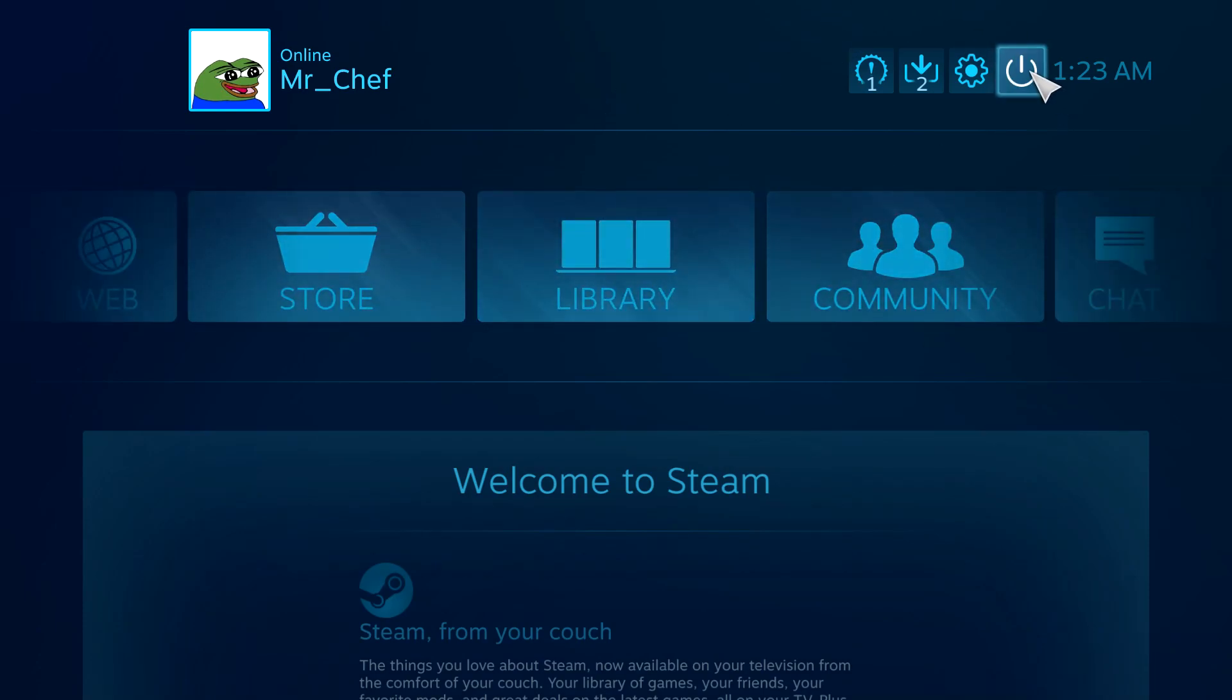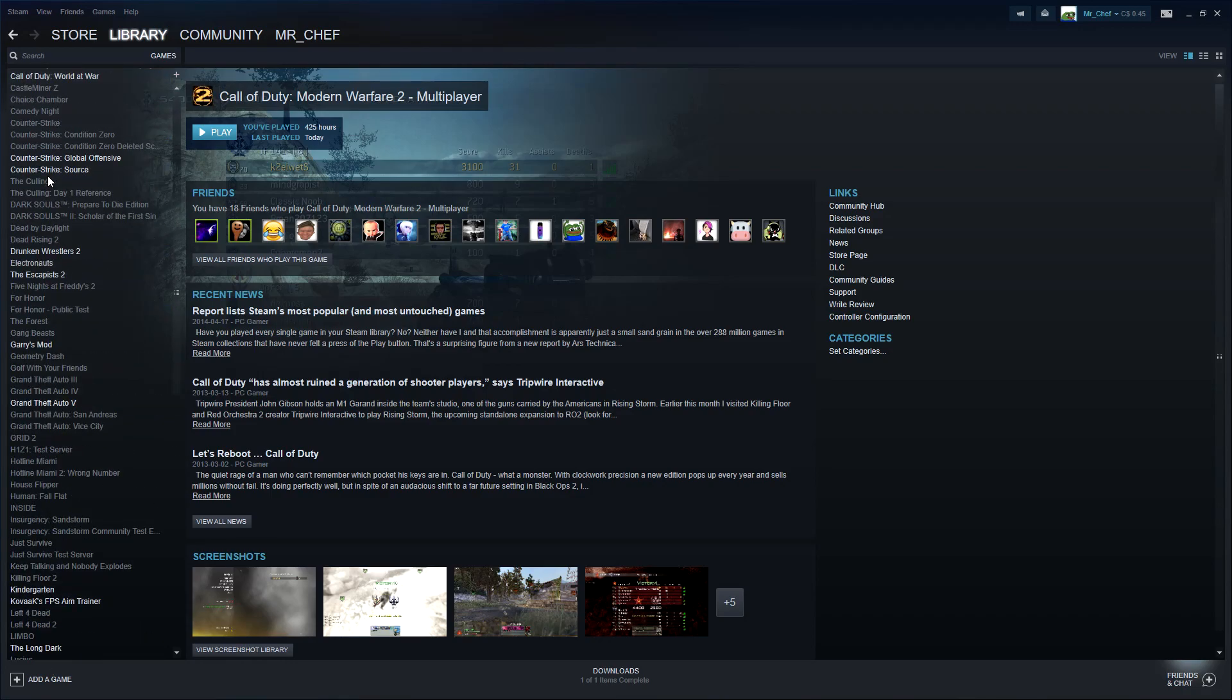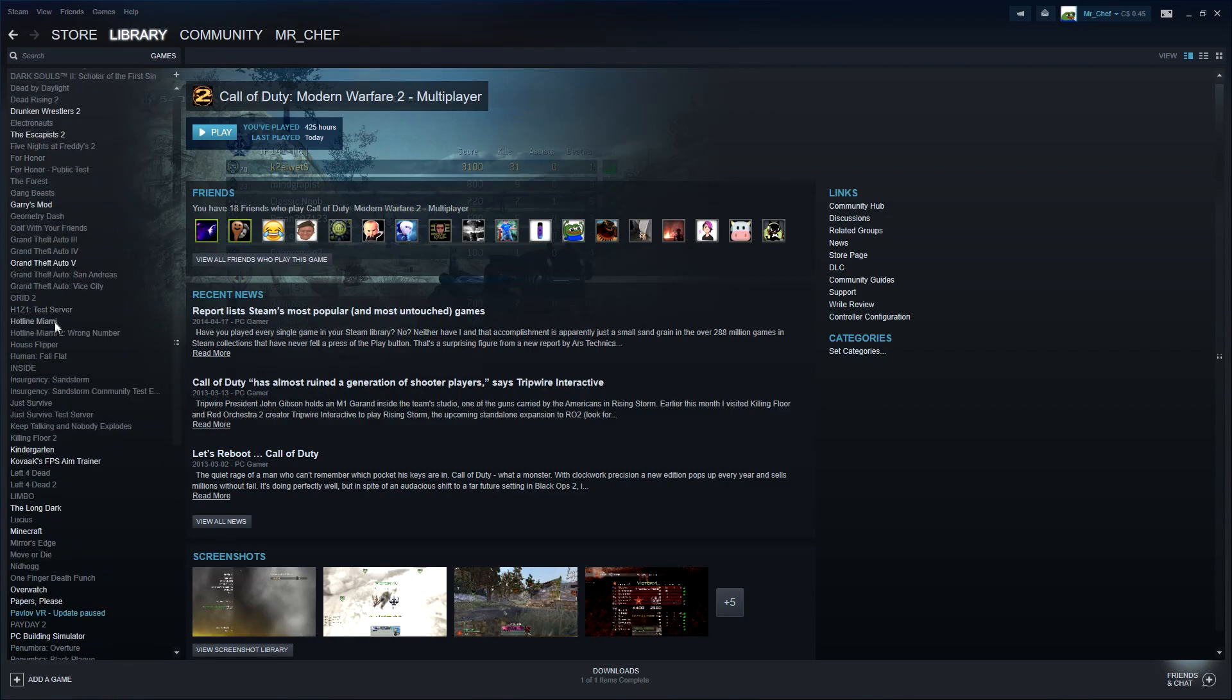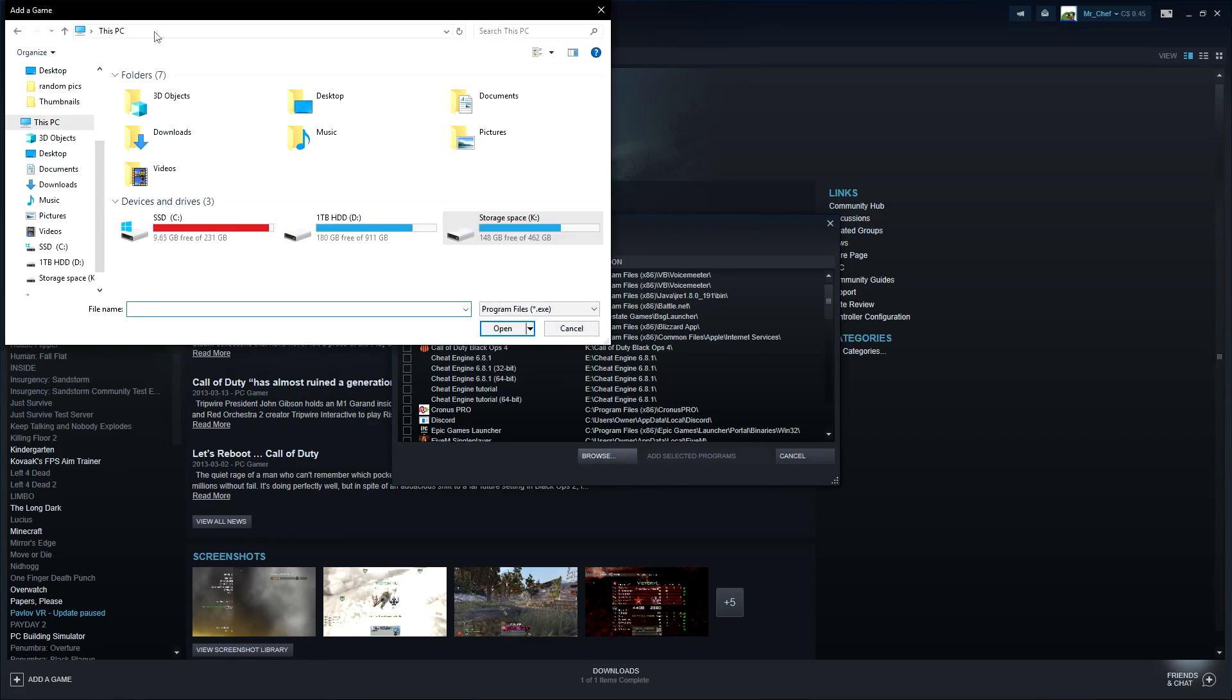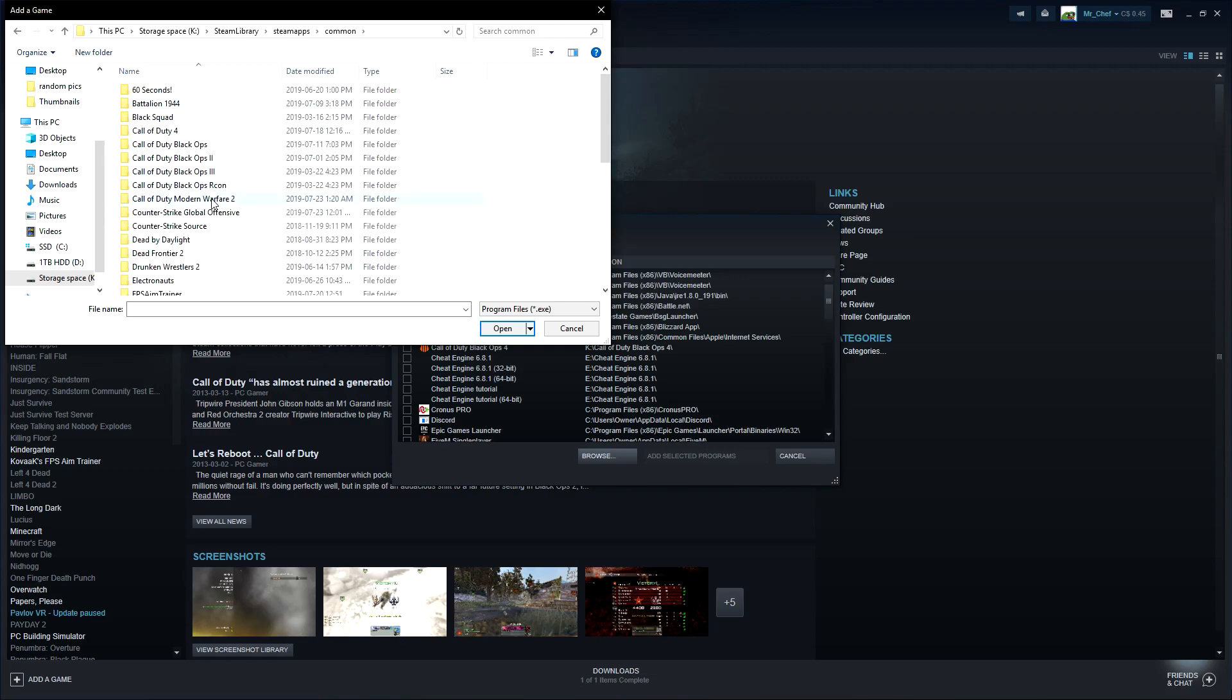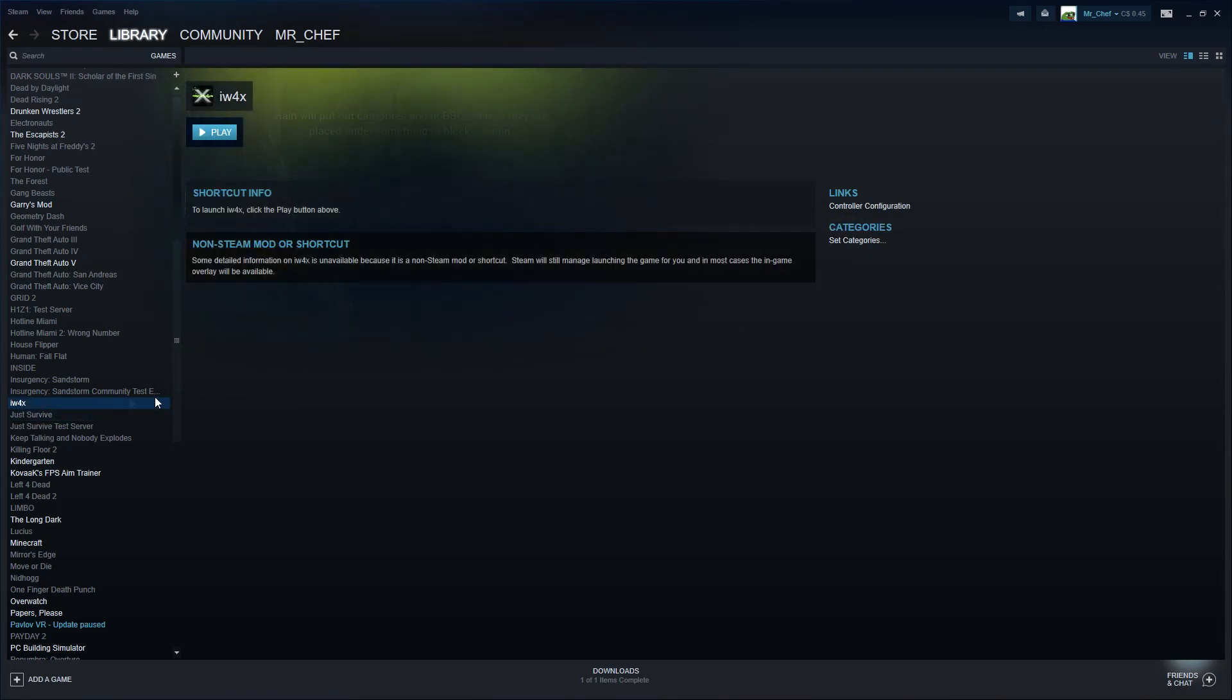You're going to want to go add game, add a non-Steam game. Go browse and you want to go to wherever this is downloaded. Go to Steam Library, SteamApps, Common, MW2, and you'll see IW4X. Click on that, open, make sure it's checked, add selected programs. Once that's there, everything will be good.